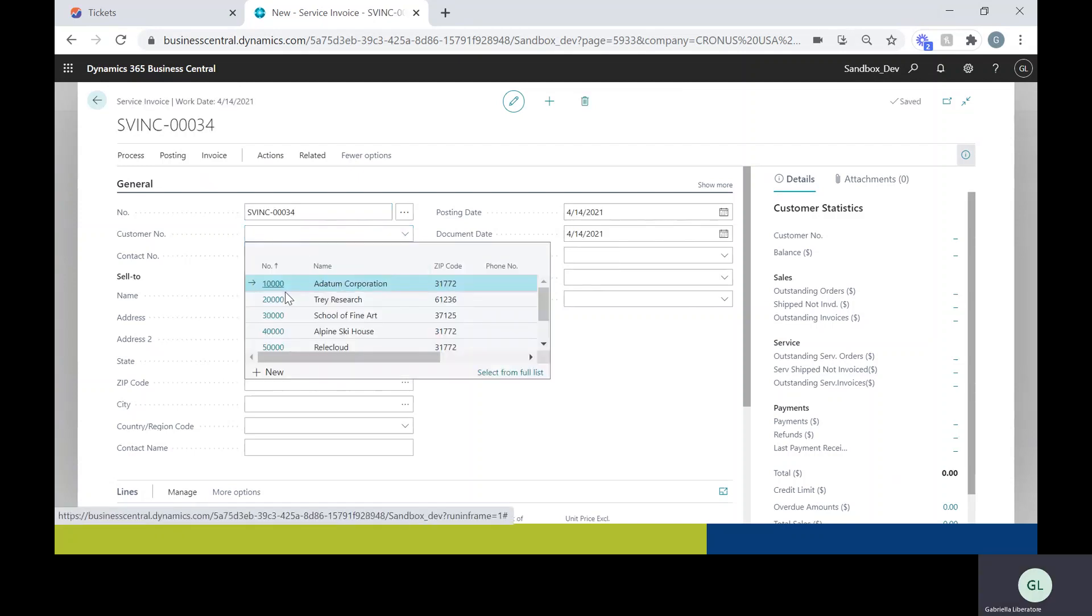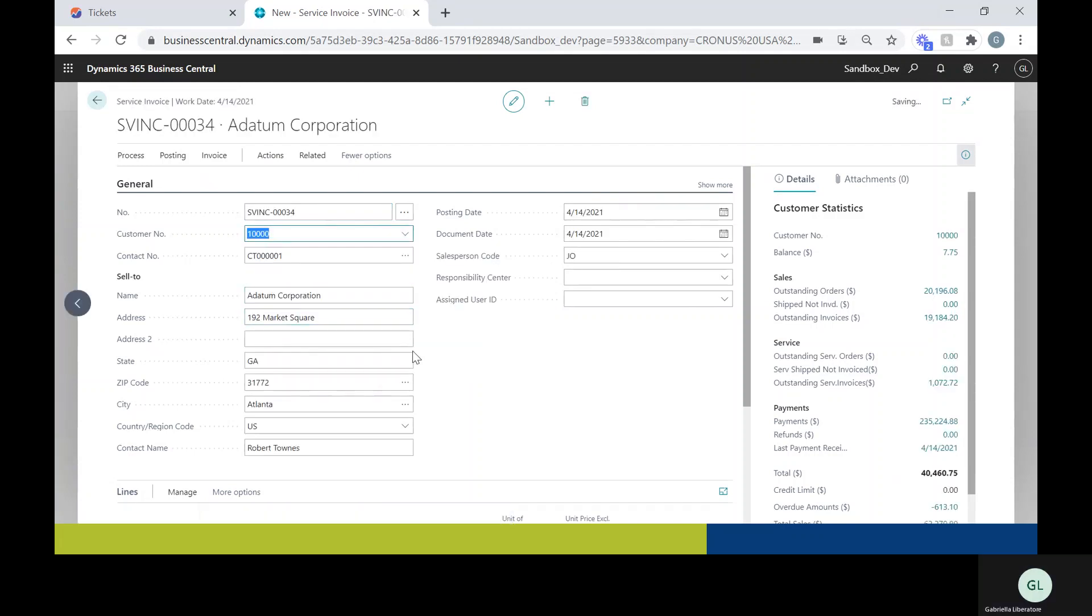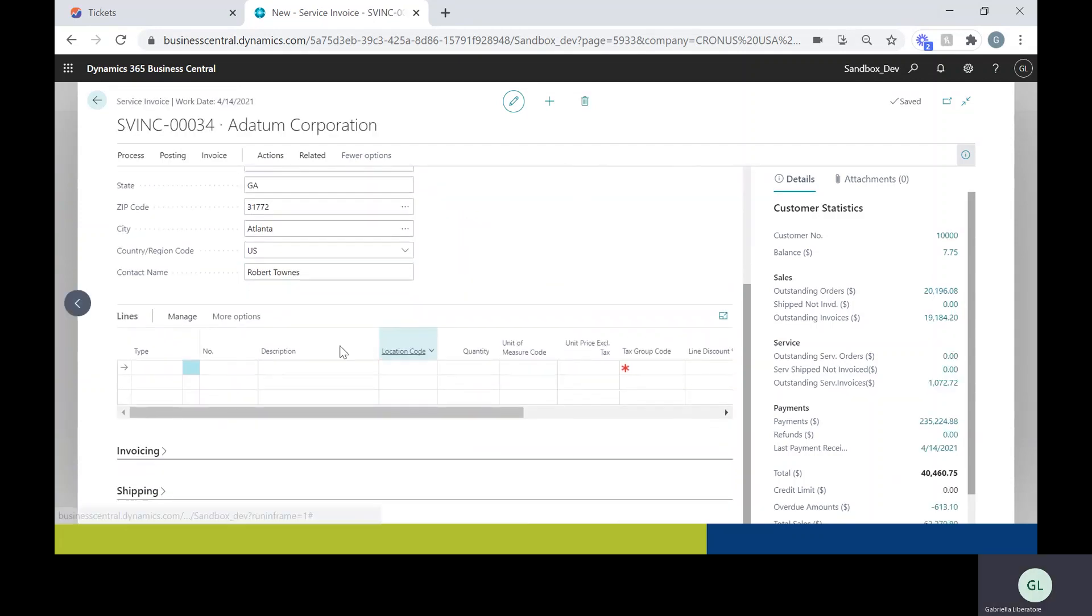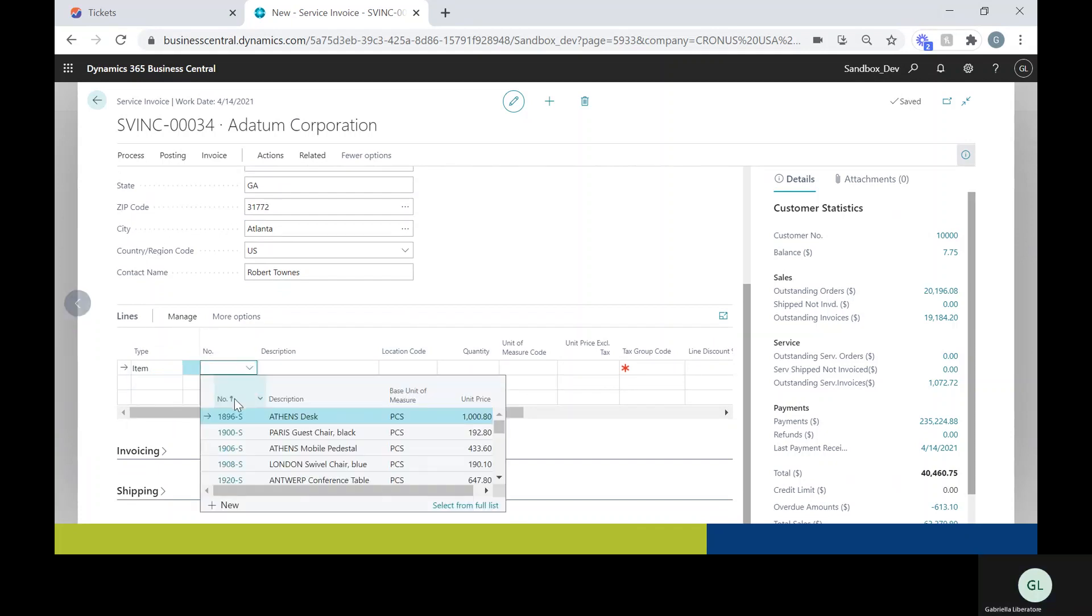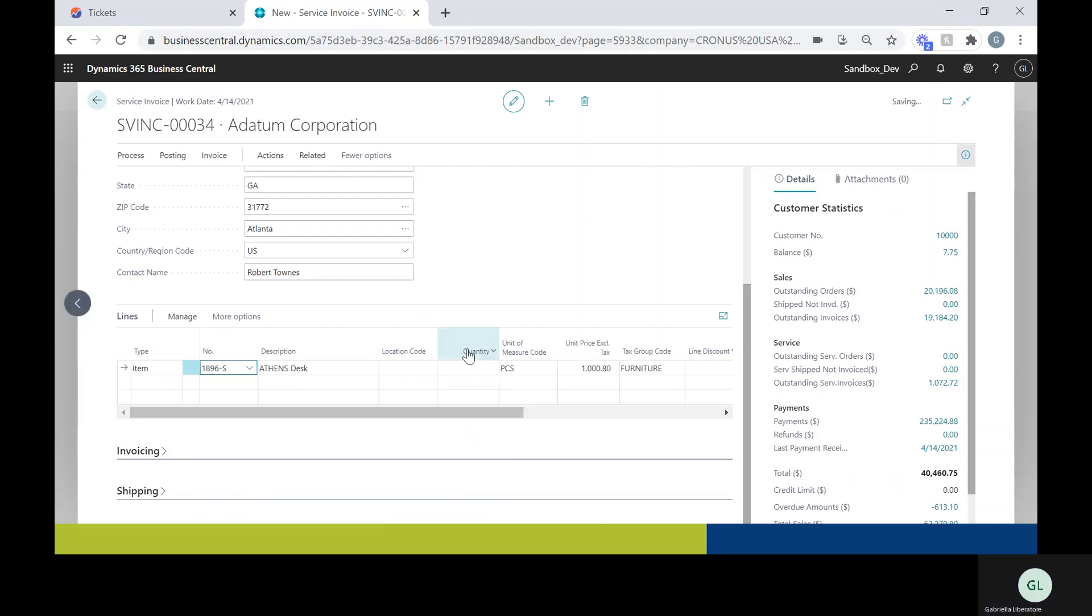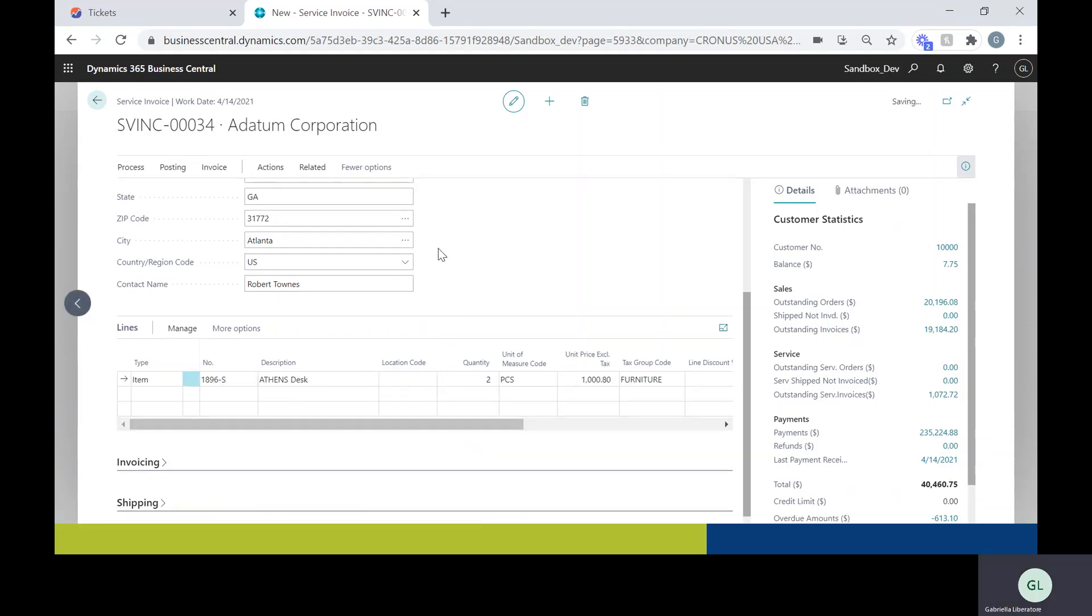I'll start by selecting my customer. Scrolling down, then I'm going to go ahead and select the type. Then the rest is pretty similar to a regular invoice.